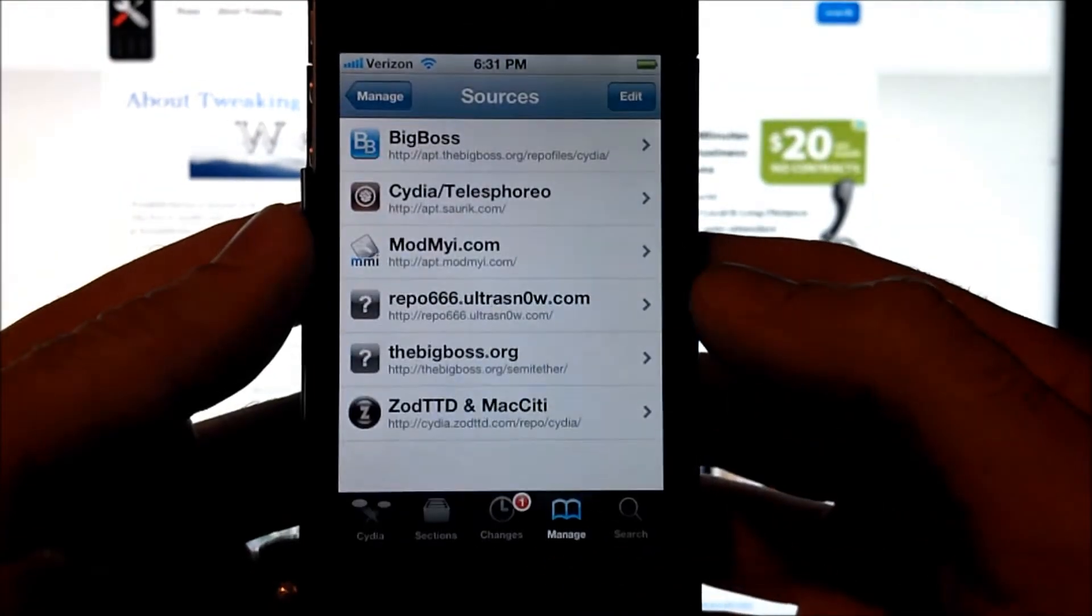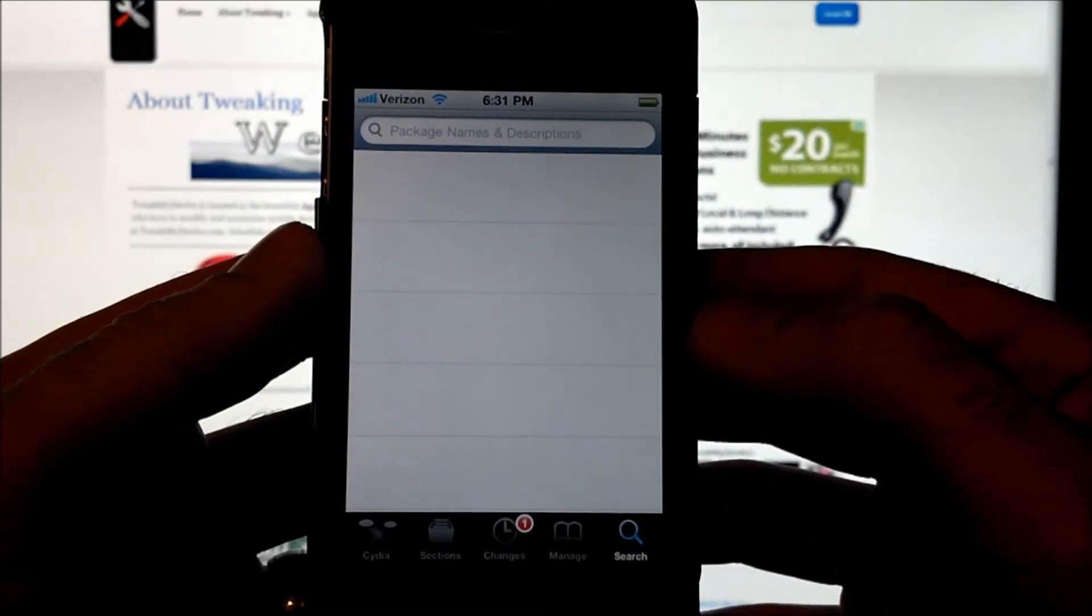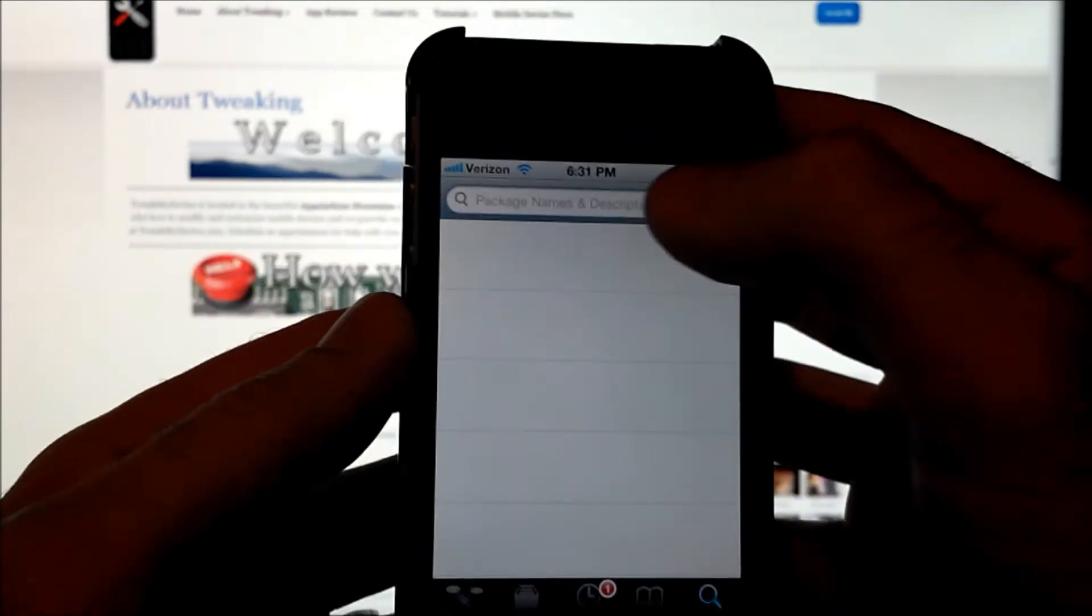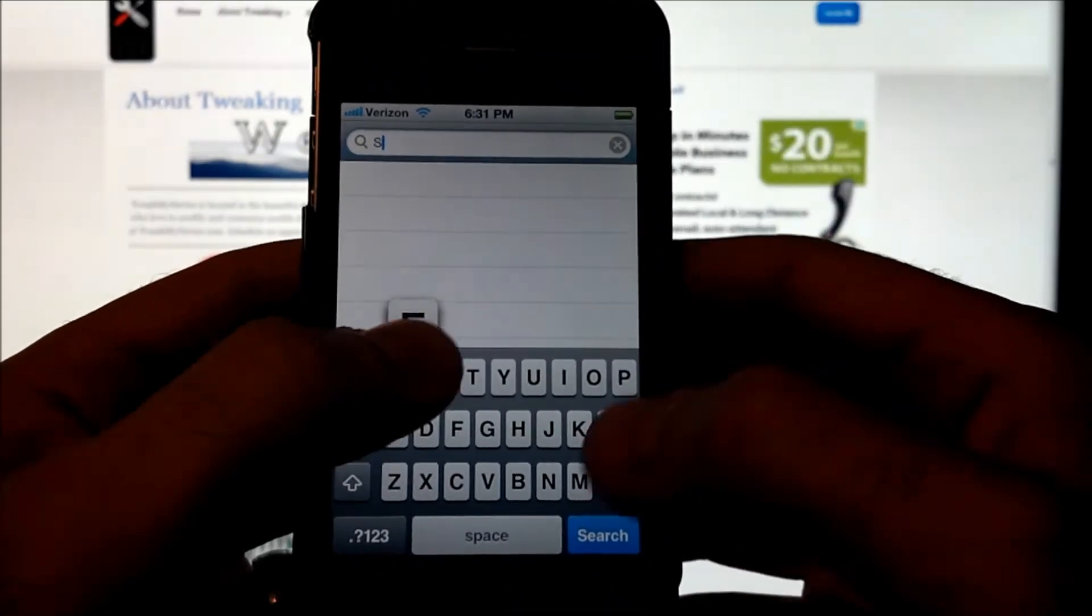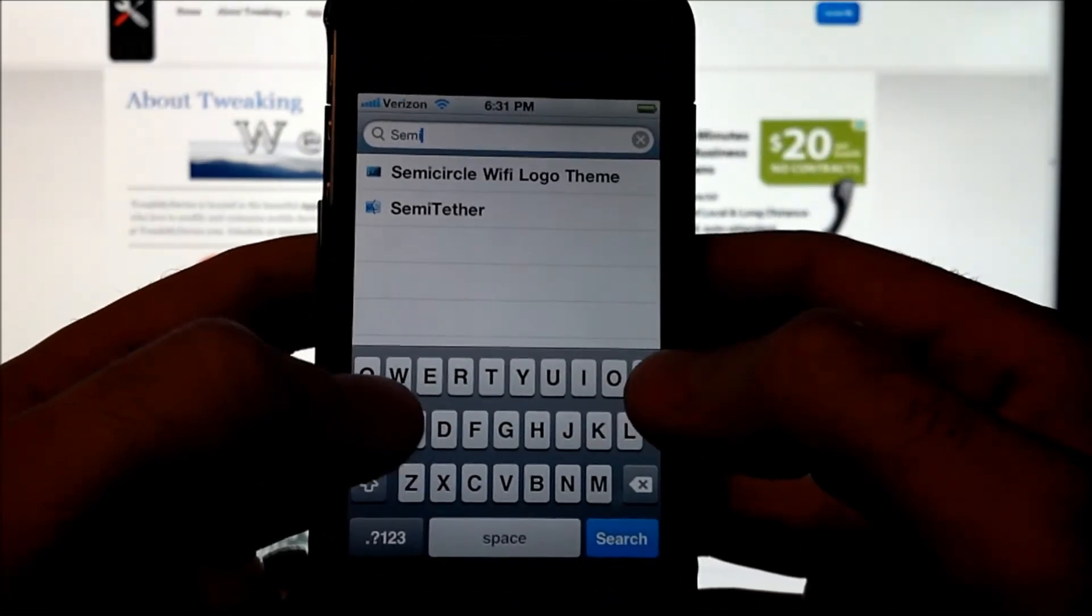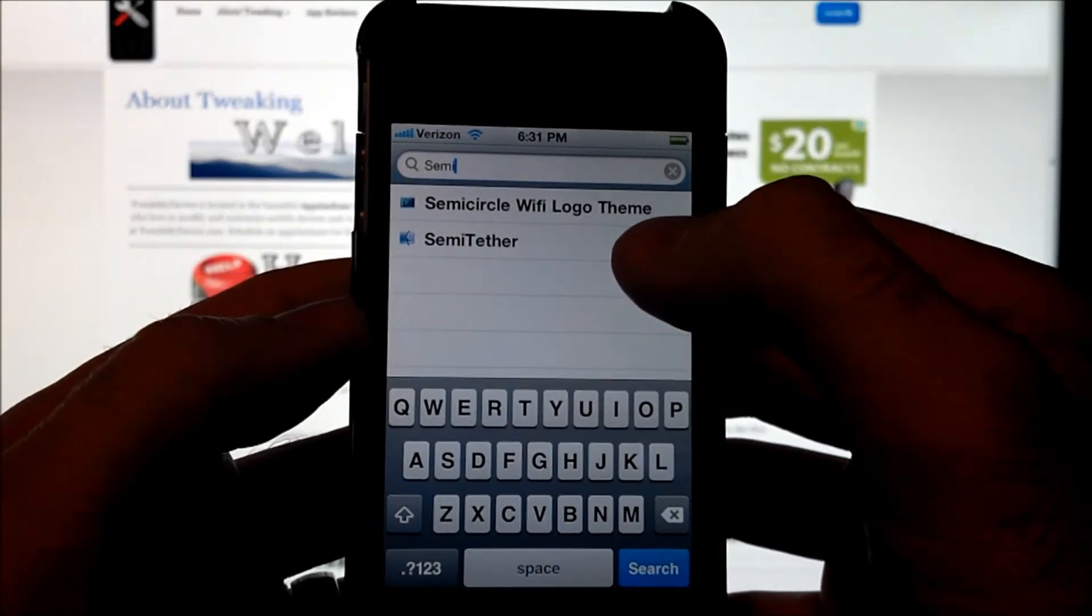Complete and return to Cydia. Now we can go to search and look for semi-tether. Here it is.